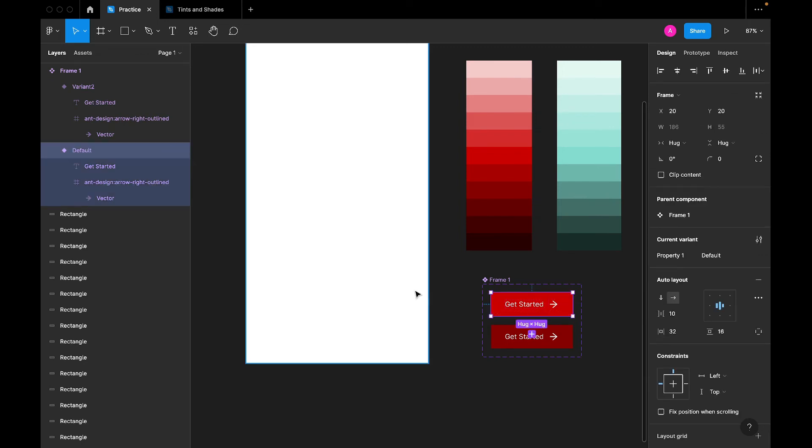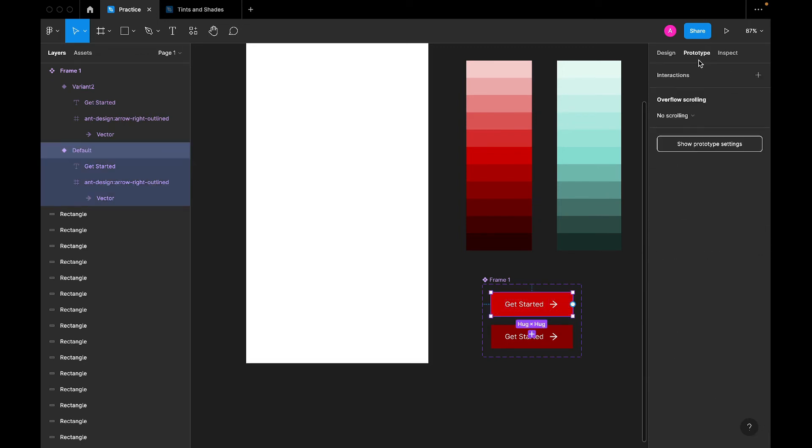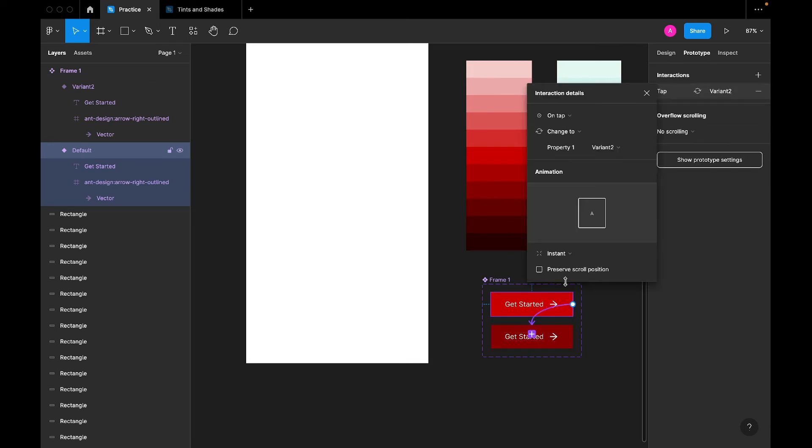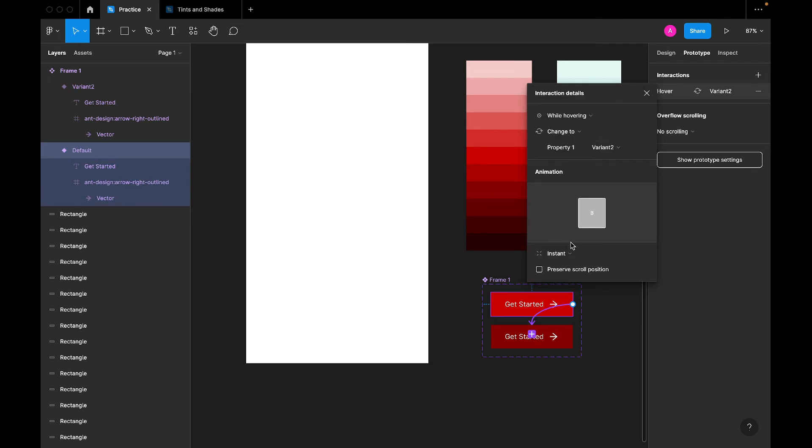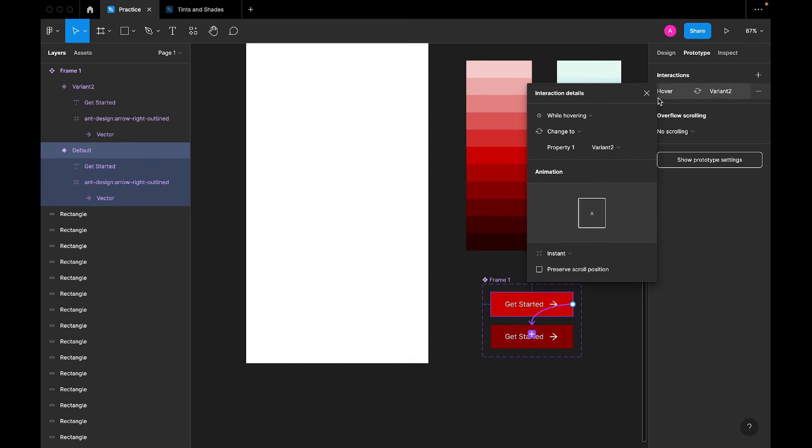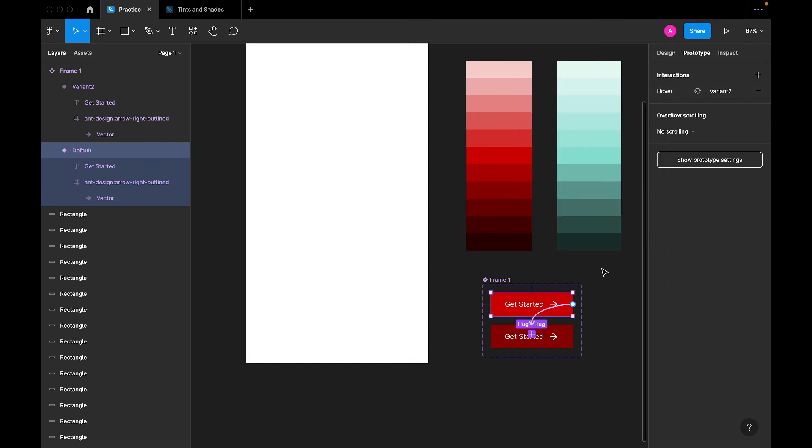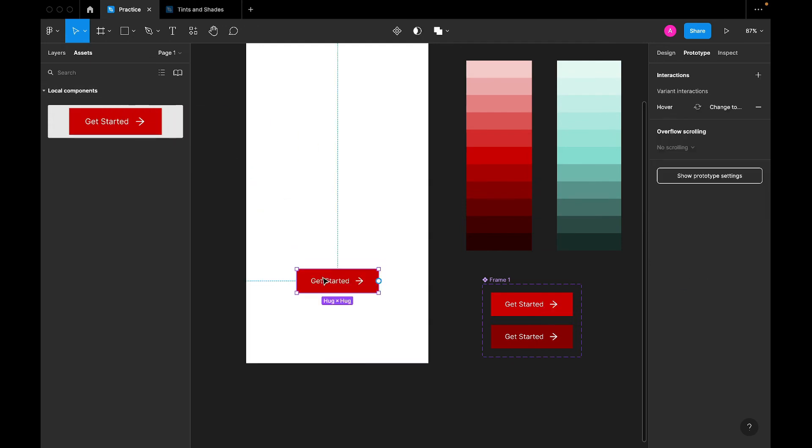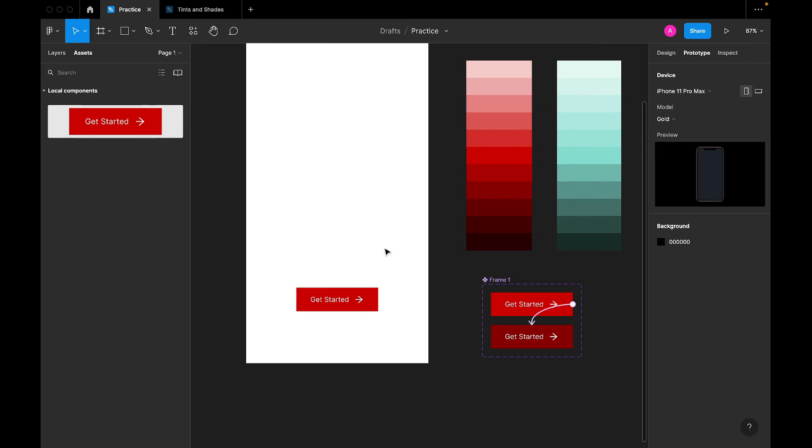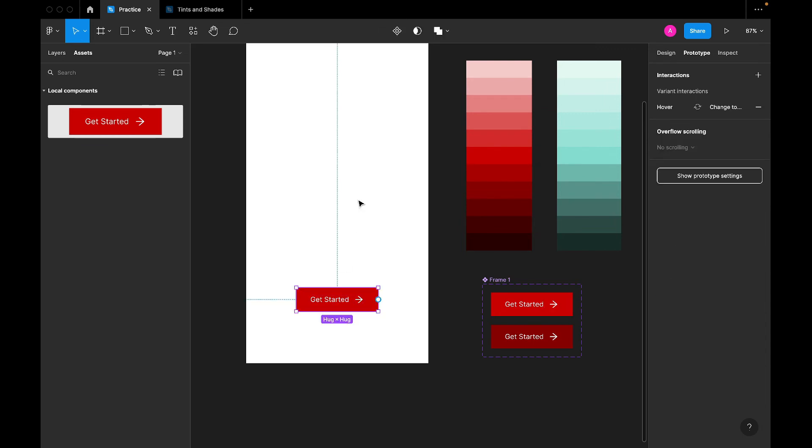Now I'd like us to prototype this. Add prototype from here to here. And on hover, while hovering, change to variant 2, obviously. And instant. It should be instant. So I think that should be all. Come to assets. We'll drag it here. We'll have our frame. So let's play this and see the result of what we've done.